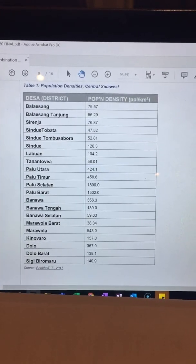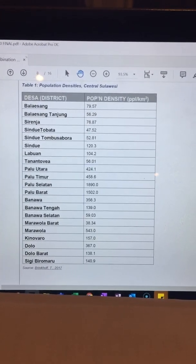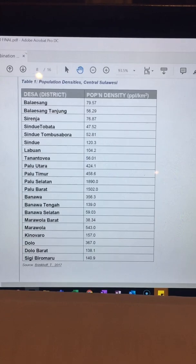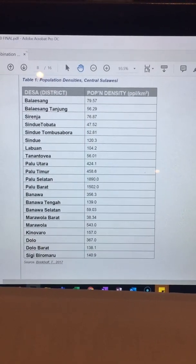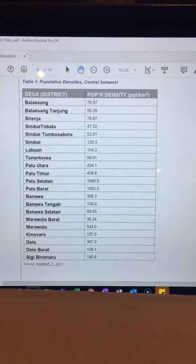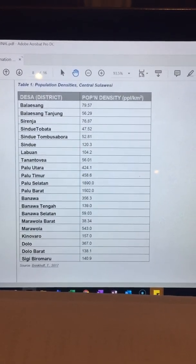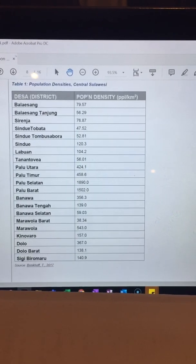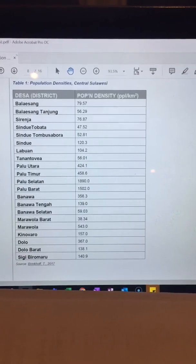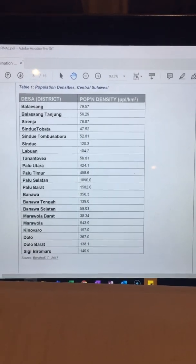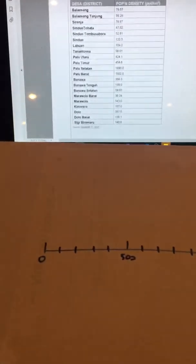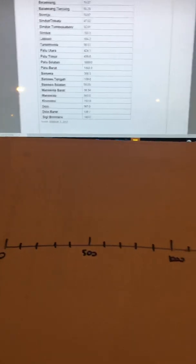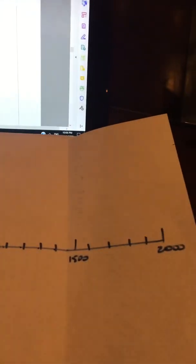We're going down from fairly low numbers in the 40s all the way up to almost 1900. Very quickly, because you'd be doing this under exam conditions, you would create a very rough x-axis.